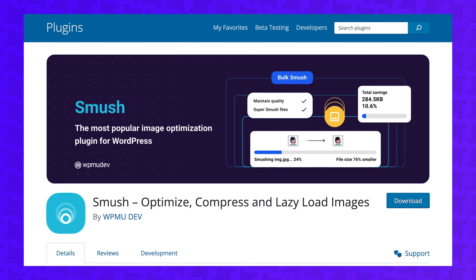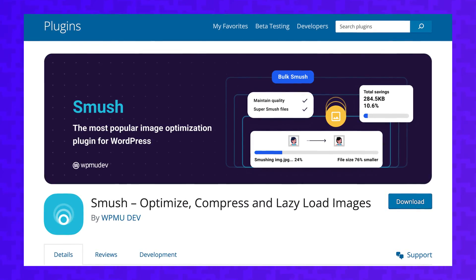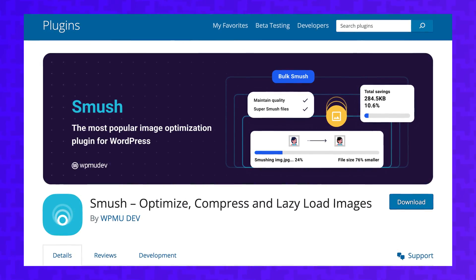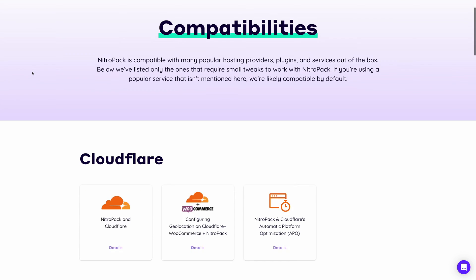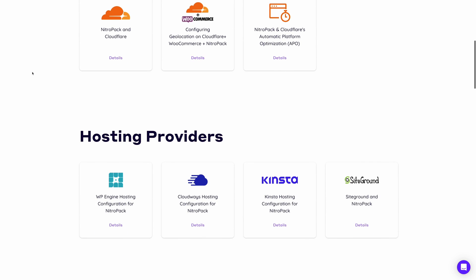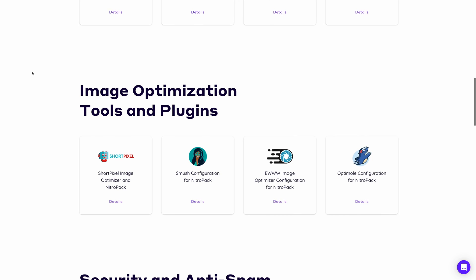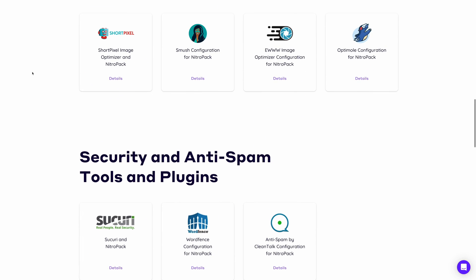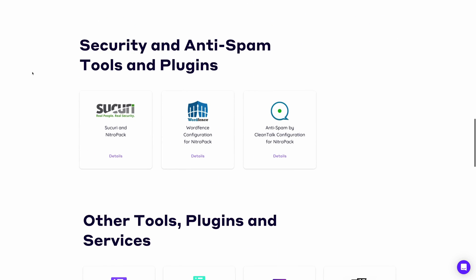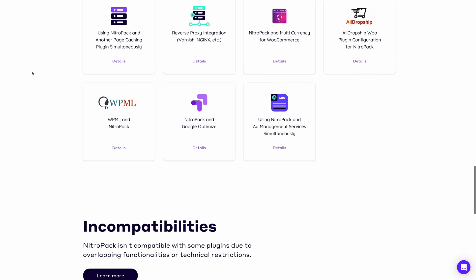I would definitely fall within that 79%. After installing NitroPack, I don't feel the need to use plugins like Smush anymore. But if you did want to use these other plugins, NitroPack has a compatibility guide on their website that shows how to use NitroPack with these other optimization plugins and still get great results.